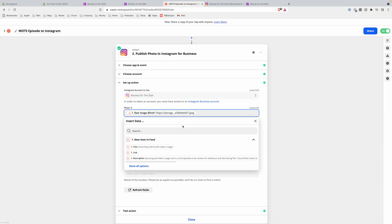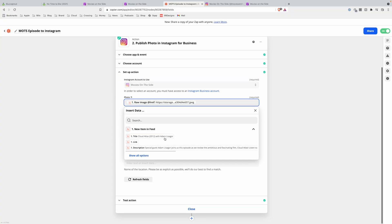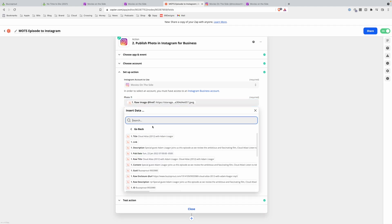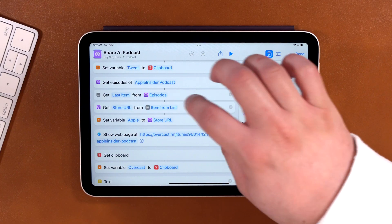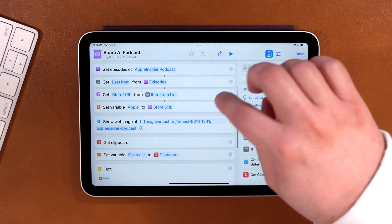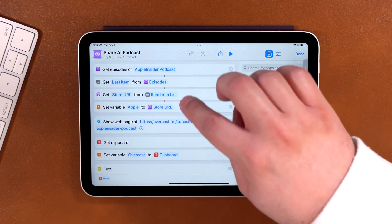I'm going to show you some automation so you can share your podcast automatically on your social media whenever you publish a new episode, and I'm going to show you a Siri shortcut where you can pull the episode link specifically for the new episodes from different podcast providers.